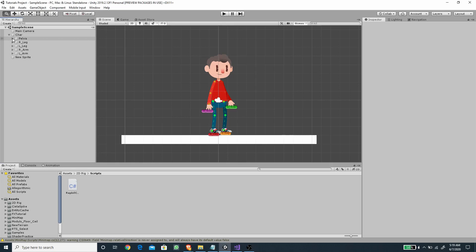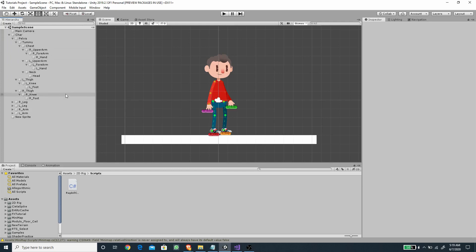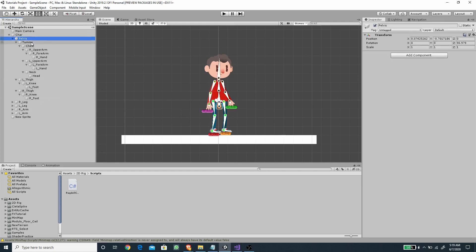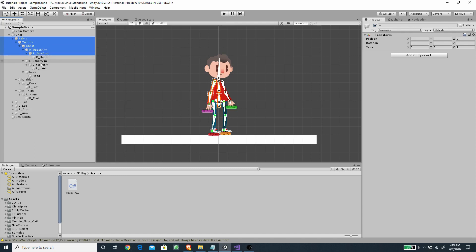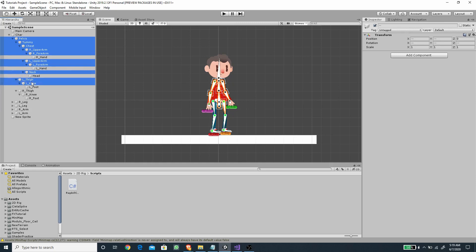I'll hold Alt on the keyboard and click on the pelvis to expand all of its children. We need to select the bones we're going to set as a ragdoll: the pelvis, tummy, chest, upper arm, forearm — we don't need the hand — also the left upper arm, left forearm, neck, and we don't need the head. For the legs we need to select all of them.